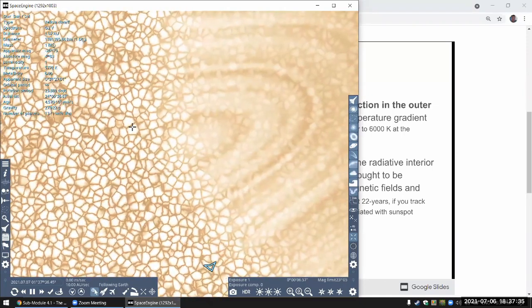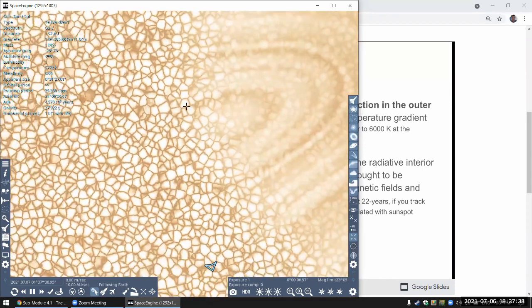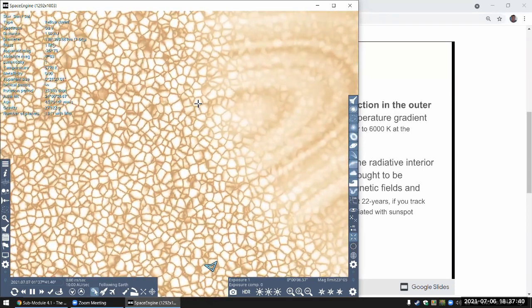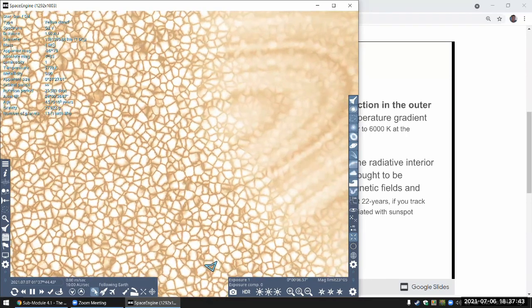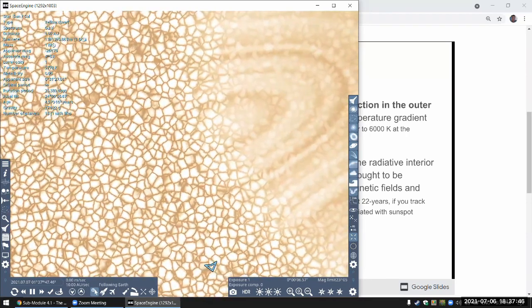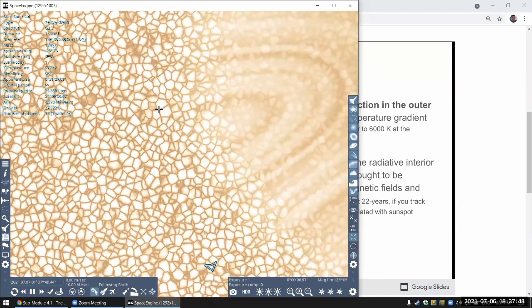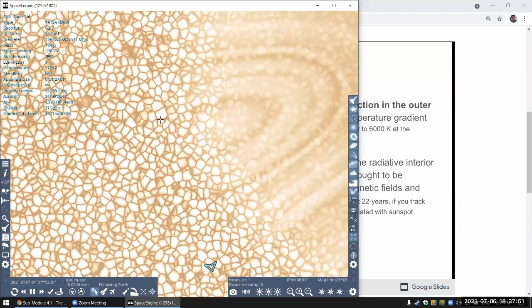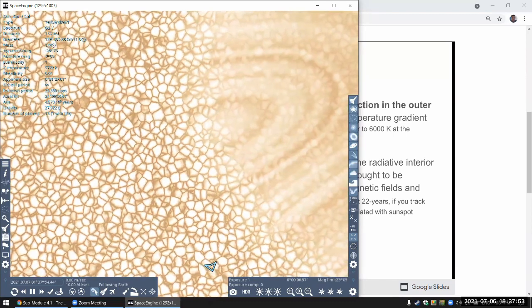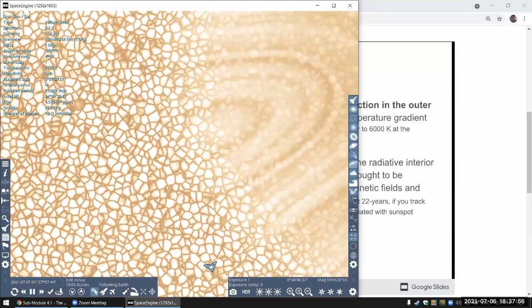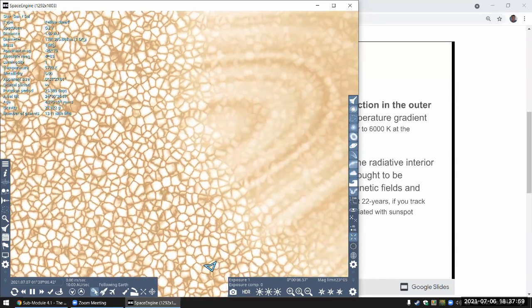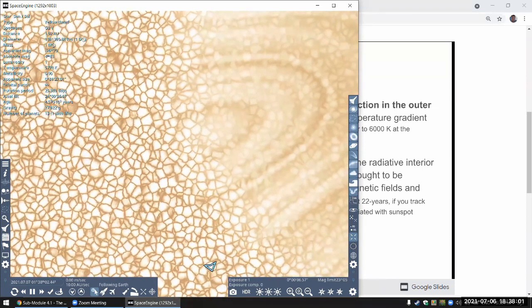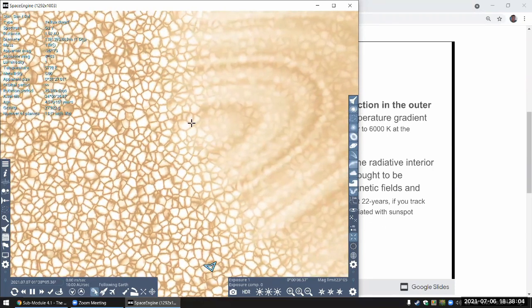So the hotter spots, the brighter, hotter portions would be part where the hotter gas from the inside of the Sun is rising up. And these outer cooler darker regions would be where the cooler, relatively speaking, cooler gas is now sinking. So that convection cells in the convection layer is what explains this granulation pattern.